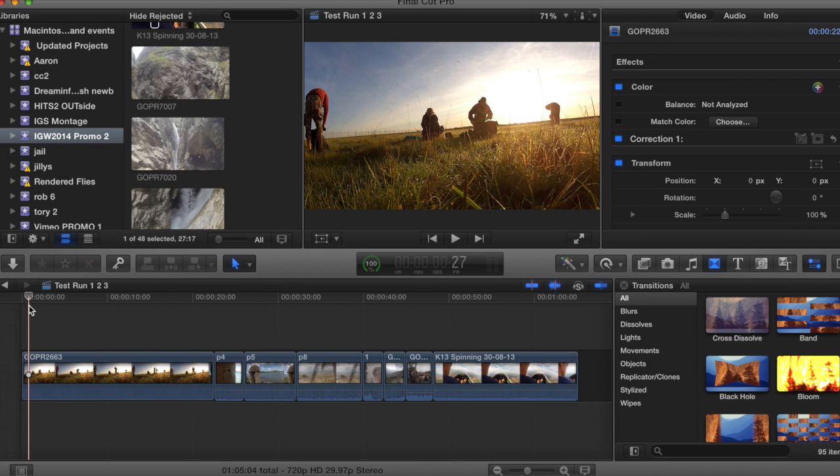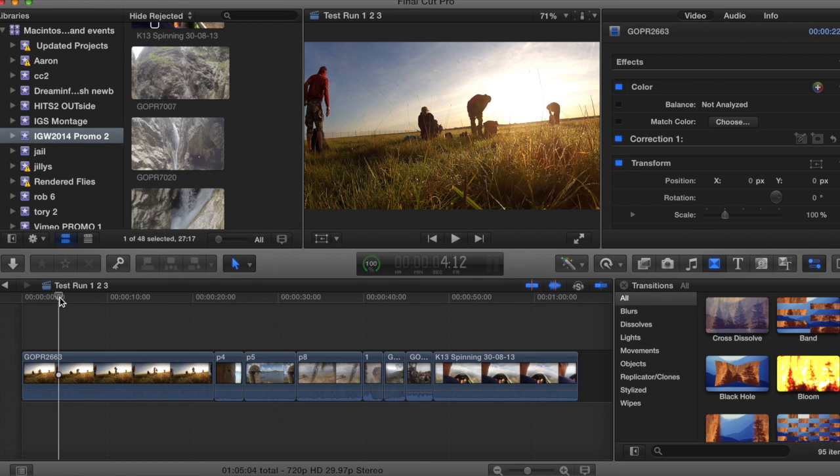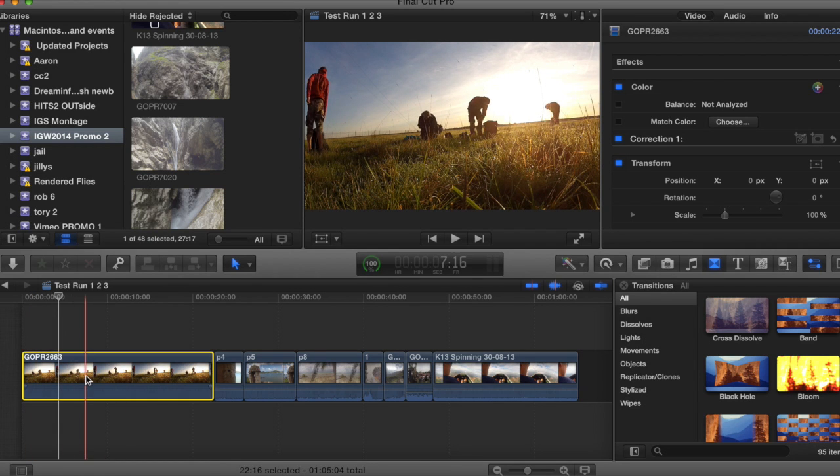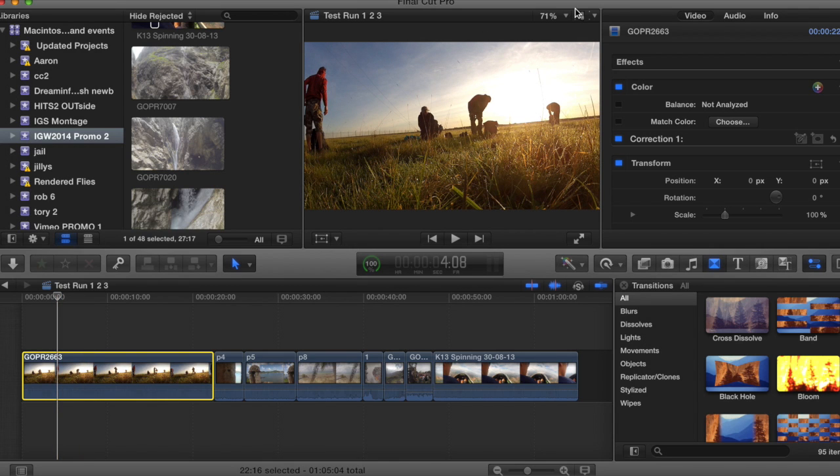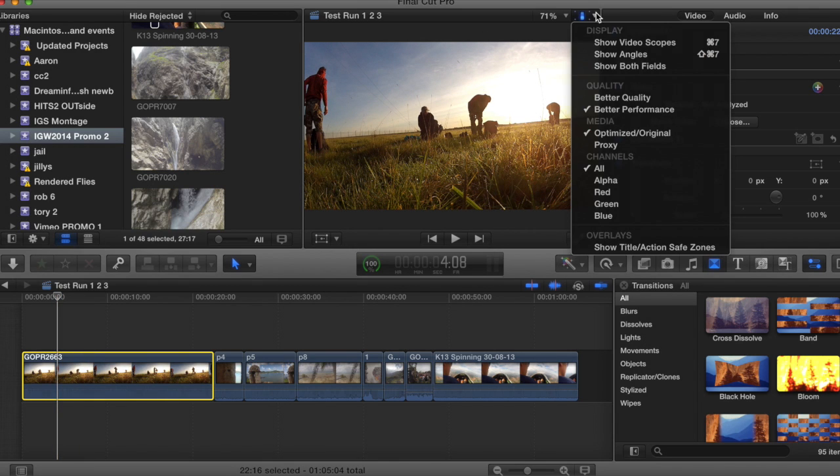Basically by doing this, we're trying to get the colors inside what we call the broadcast safe zone. You'll see that if you go up here and show video scopes.